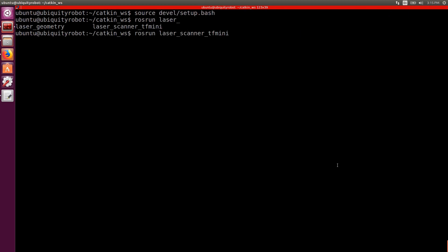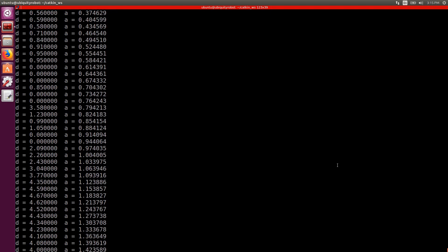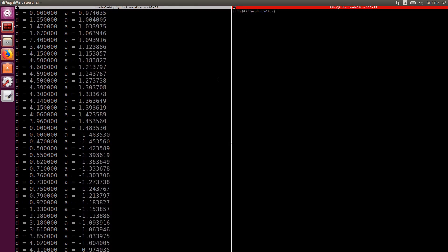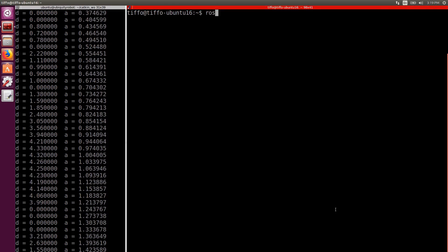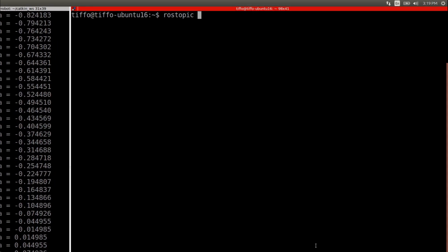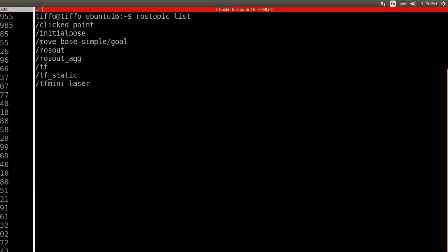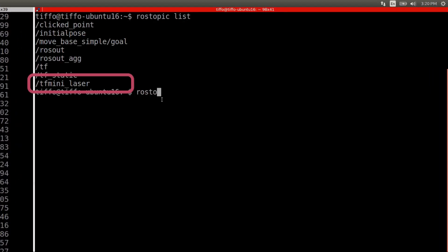And we run the node. In another terminal we check the current topics and then we display the TF mini laser topic.